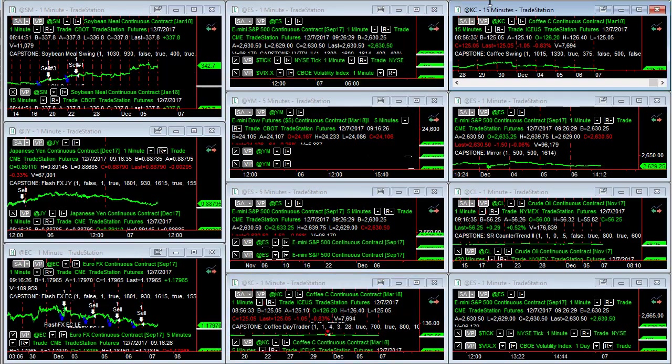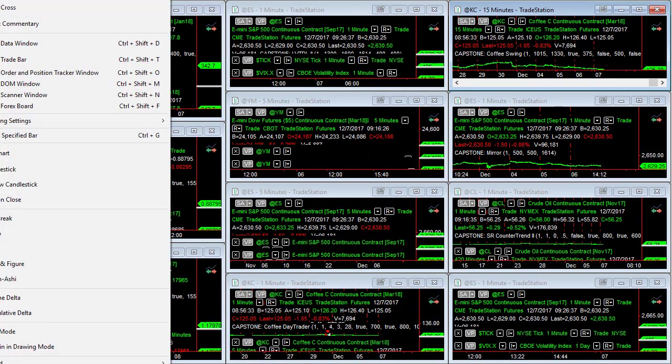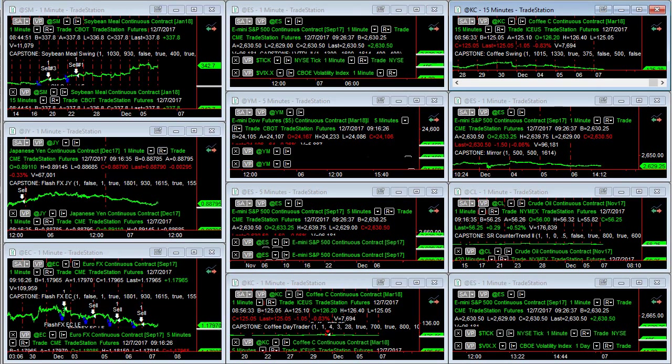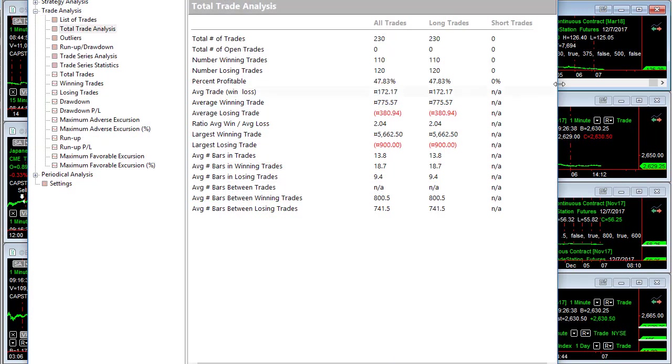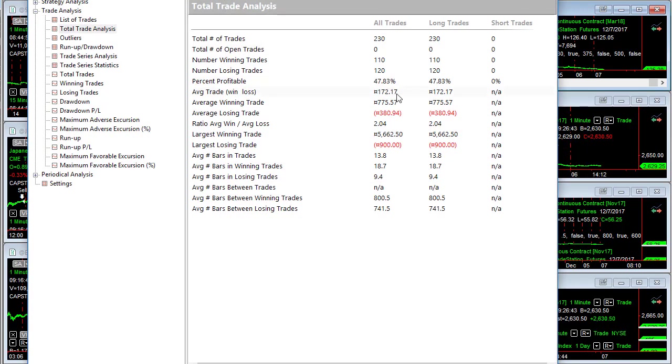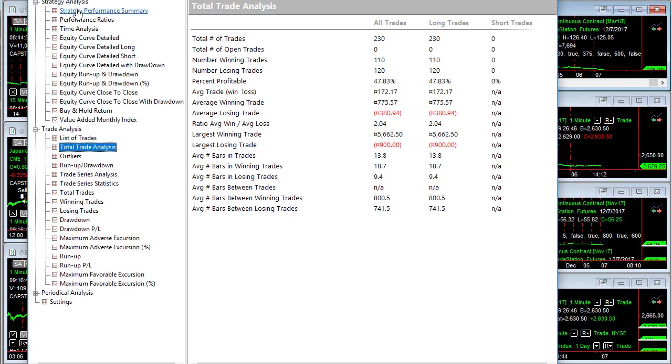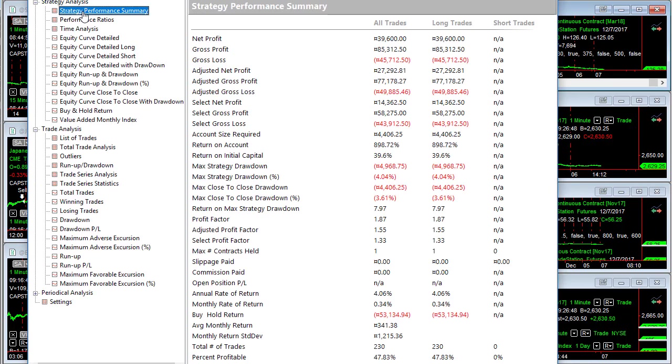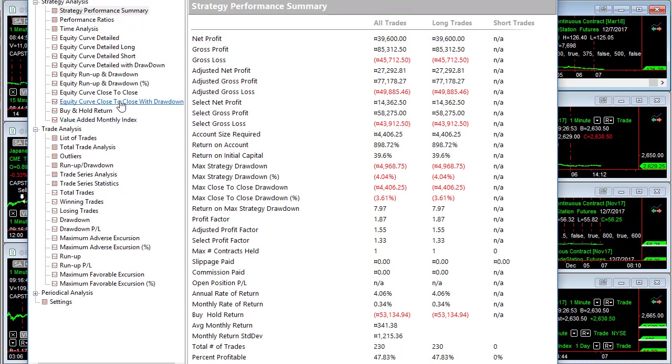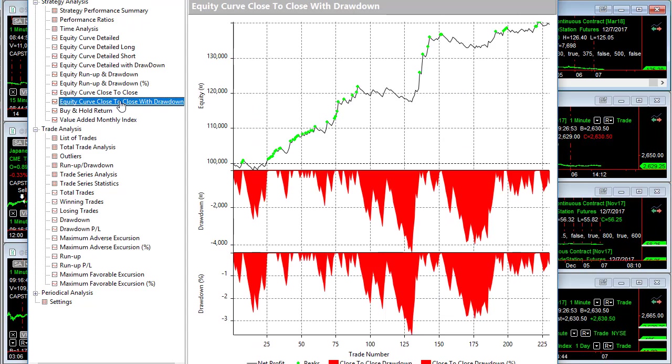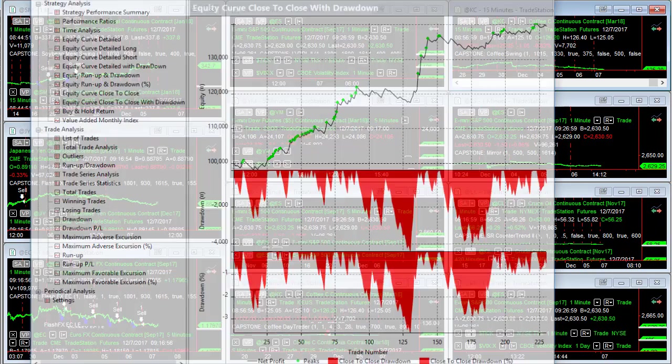Let's look at coffee swing. Coffee swing is long only. We're basically saying long trades, we're holding longer, short trades, we're getting out quicker. $172 average trade profit. $39,600 since March of 2008. Here is the equity curve. This is similar to soybean swing.